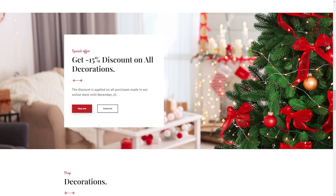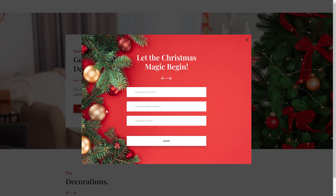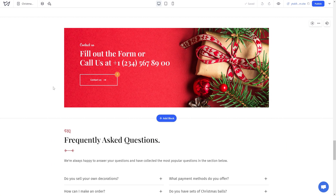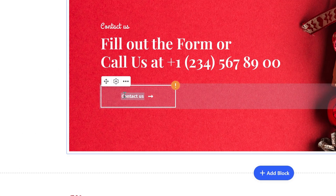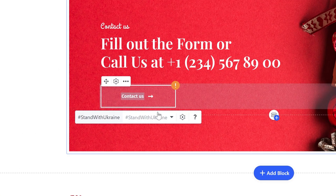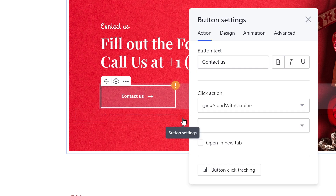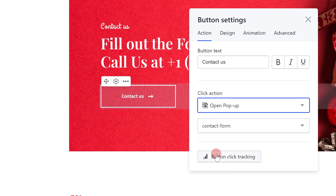Open pop-up: this action allows you to open a pop-up window on your site when visitors click on a particular element. To set it up, choose the open pop-up option in the click action field and select the needed window. This option is available for pro sites only. Also, there's no way to link text elements to pop-ups yet.